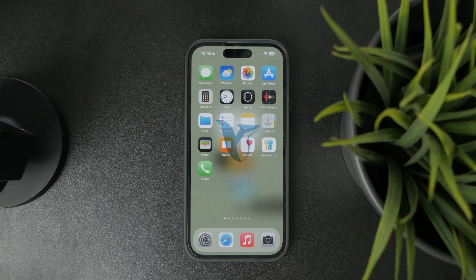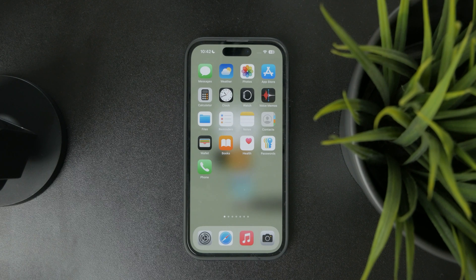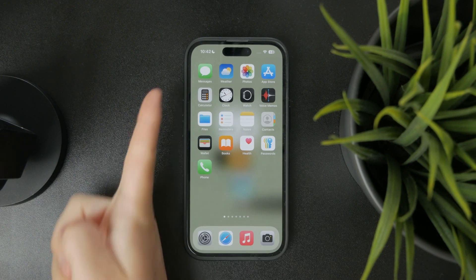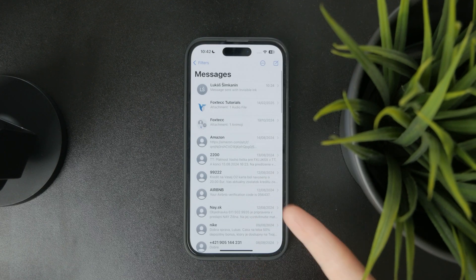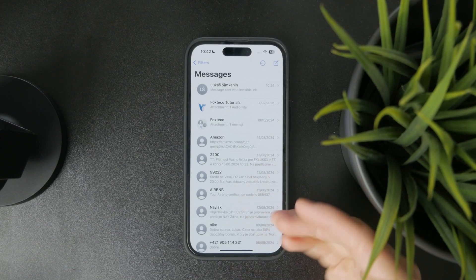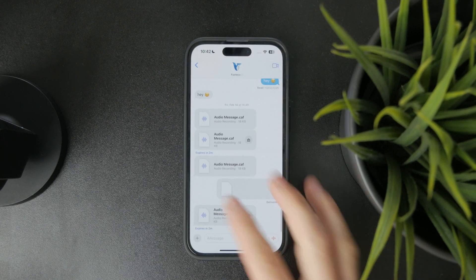This is how it works if you want to send disappearing text messages on iPhone. You should know that the built-in iOS Messages app works a bit differently based on whether you are texting with someone using iMessage or regular text messages.